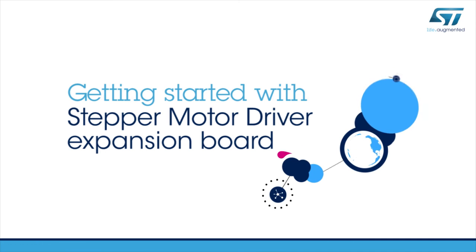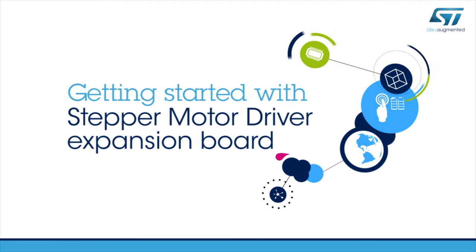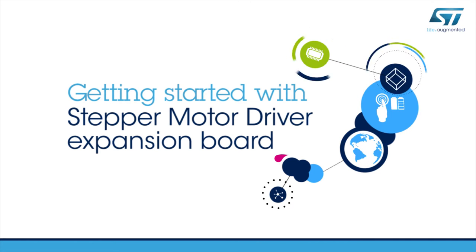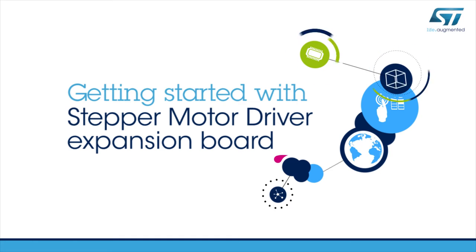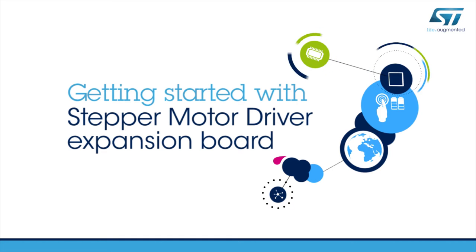Hello, and welcome to this video explaining how to get started with the stepper motor driver STM32 Nucleo Expansion Board.